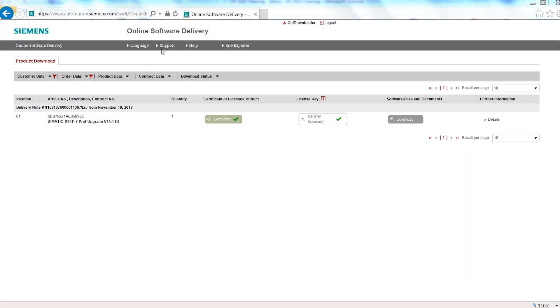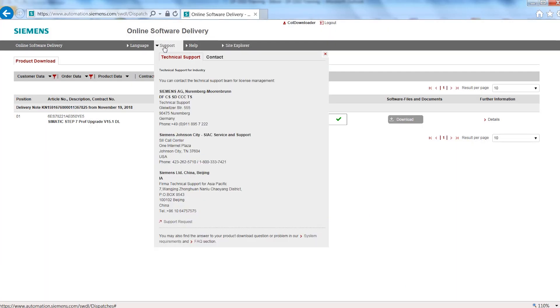Do you have any further questions or need support? Then click on Support in the menu bar. In the Technical Support tab, you will find the contact details of the customer support.